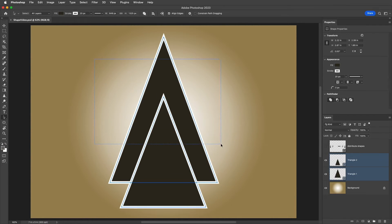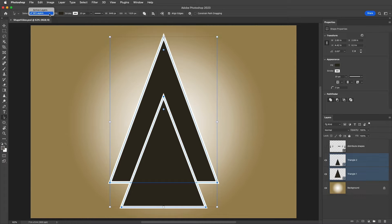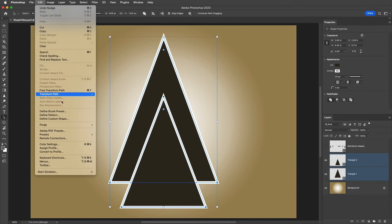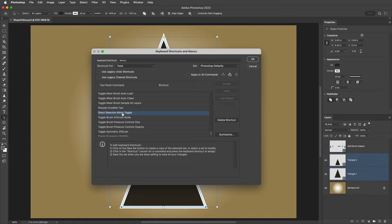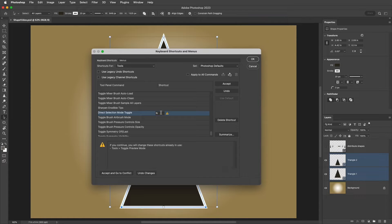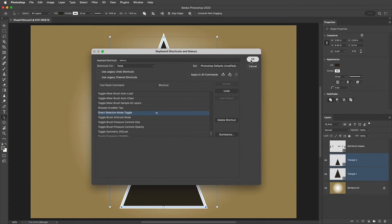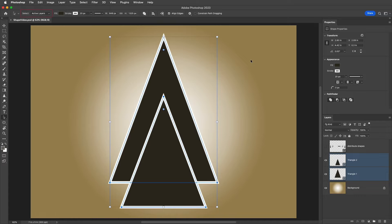We can even click and drag over multiple shapes to select them. To assign a keyboard shortcut to toggle between selecting All Layers and Active Layers, we can use the Edit menu, select Keyboard Shortcuts, make sure the shortcuts are set for Tools, scroll down, and then assign a character to Direct Selection Mode toggle. I'll click to the right and then tap the letter N. That will remove it from the Toggle Preview mode, but I'll accept that and click OK. Now tapping N will toggle between Active Layers and All Layers.